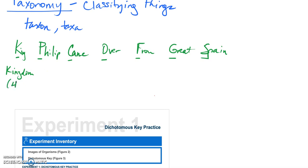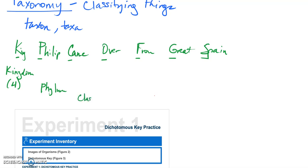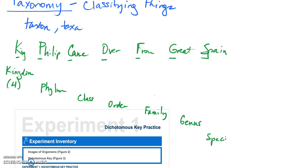there are four kingdoms within the domain eukarya: plants, animals, fungi, and protists. And we've talked about each of those. And then next will come phylum, and after that class, order, family, genus, and finally down to one specific species.